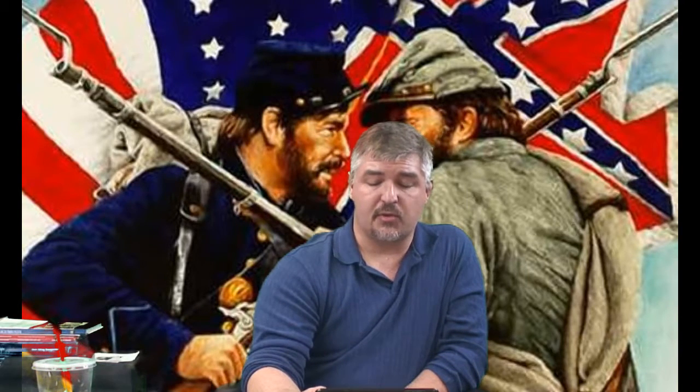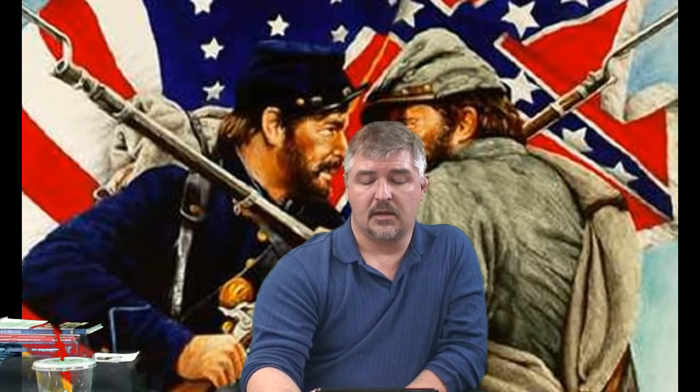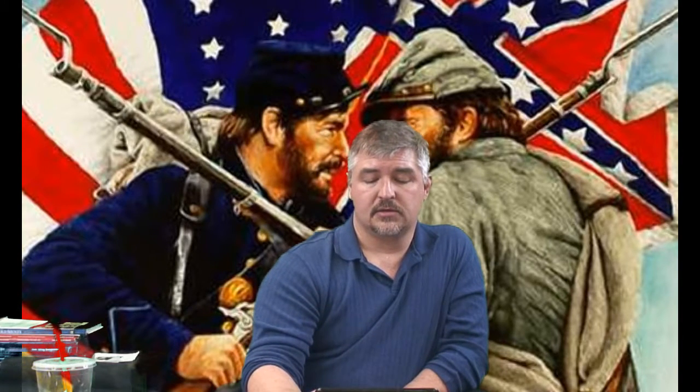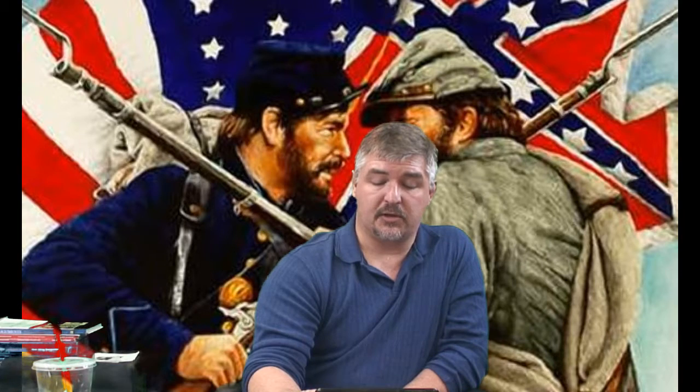Now we're going to begin our look at Reconstruction. Our learning objective is to summarize the major developments of the Reconstruction period. So now that the war was over, the South needed to be rebuilt from the destruction, and the terms and conditions by which the southern states would be readmitted to the Union had to be determined.